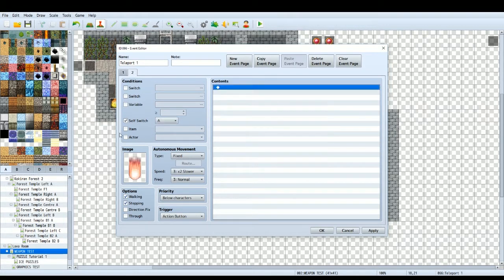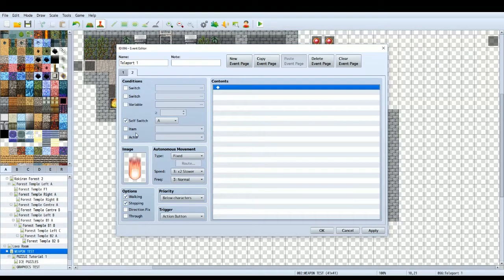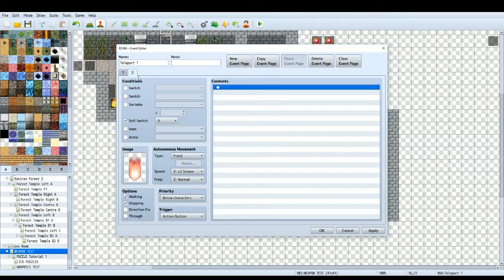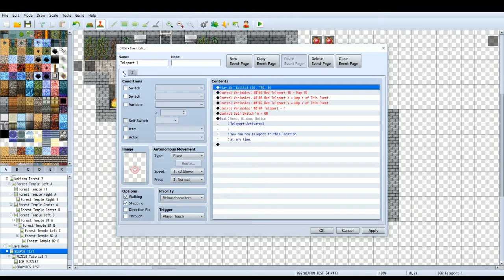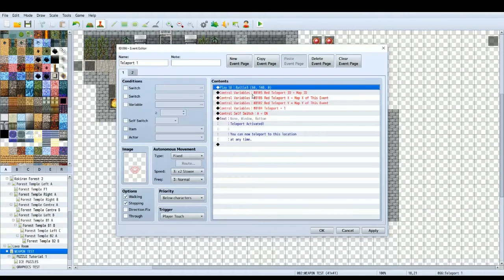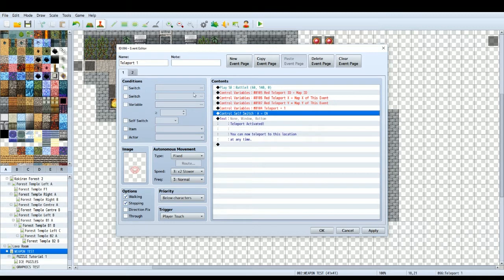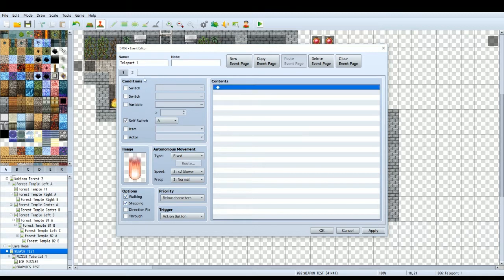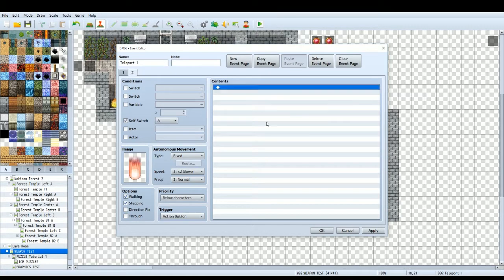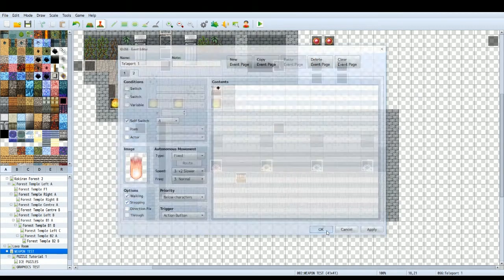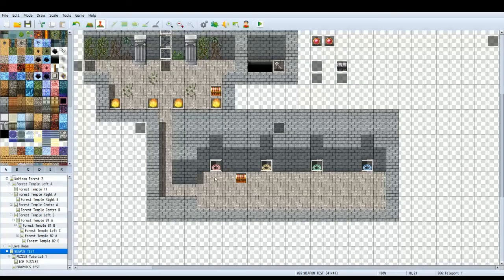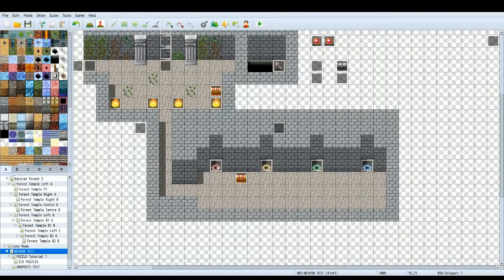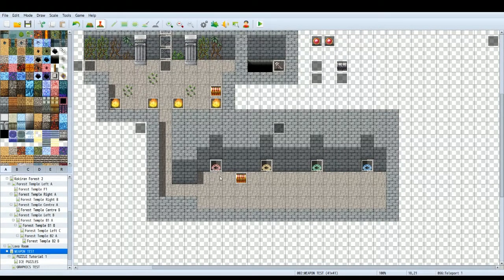Self switch A is on, that's going to trigger the next event page which is basically just a different graphic. And then some text saying teleport activated, you can now teleport to this location at any time. So the second page, self switch A is on and I've just gone for this graphic with stepping animation so it looks like it's triggered. So this text will show up after you've gone to this page because it's set after the self switch A is on. Your player is going to step on it, it's going to change the graphic, then the text is going to pop up. The game now knows where this teleport is and it's all active and ready to go.